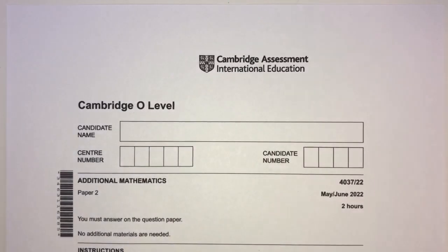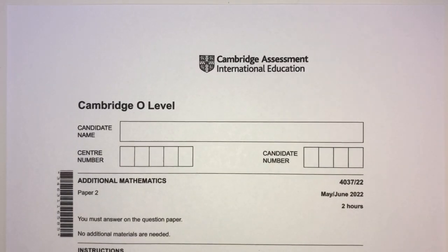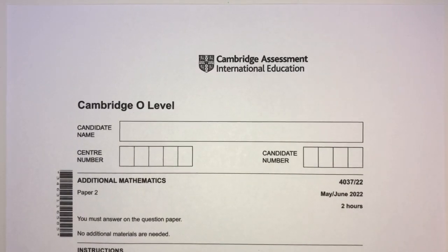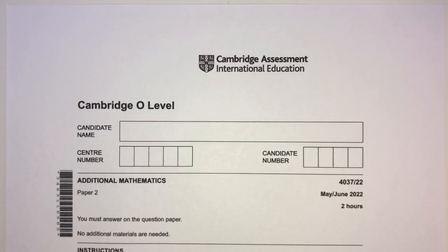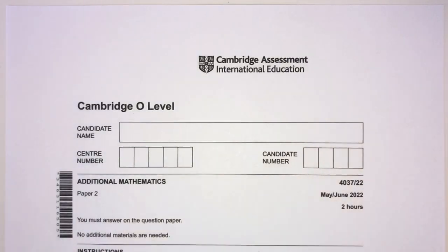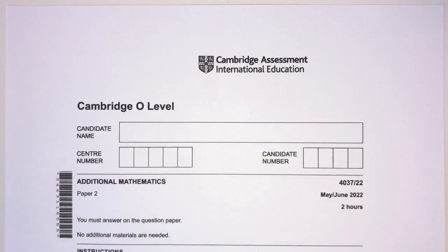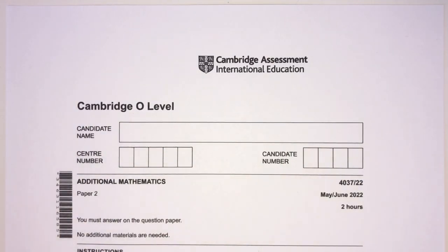Welcome back to another video. This one is Paper 2-2 of May/June 2022. This is AdMath, and you can use your calculator — that's good news. With that being said, let's move on to the questions.